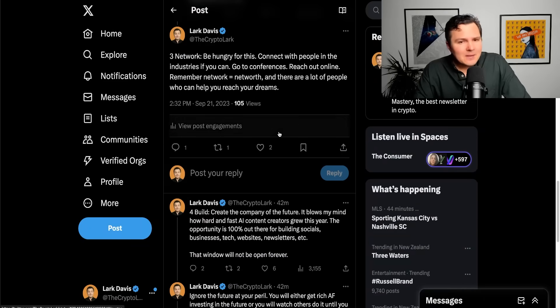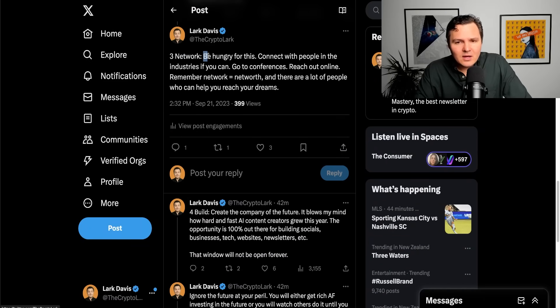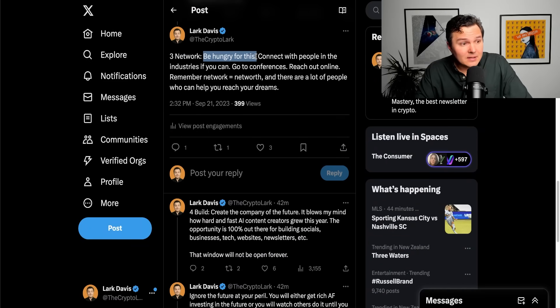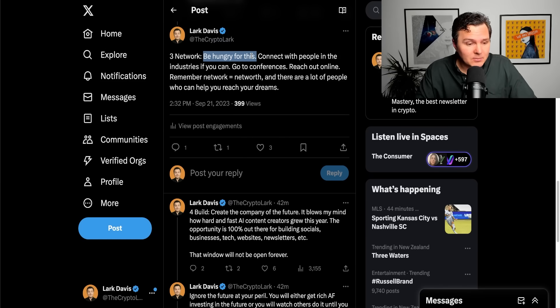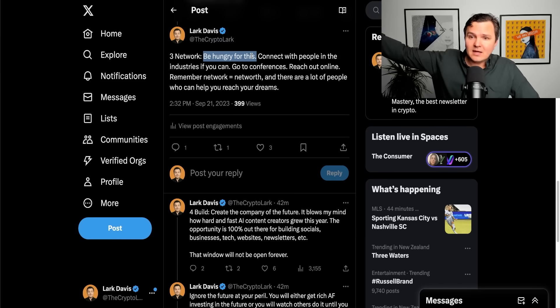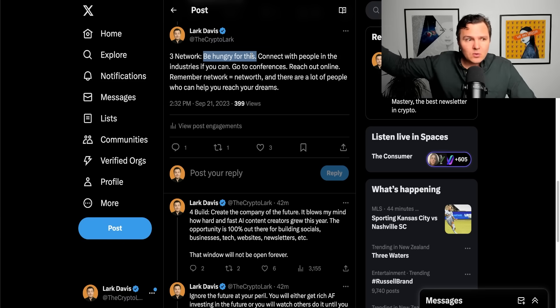Number three, network. Be hungry for what is coming. It's very exciting when you realize how big the investment potential opportunity here is for this entire technological space.